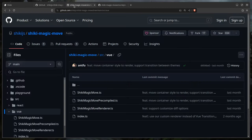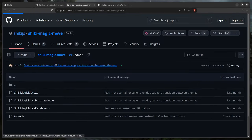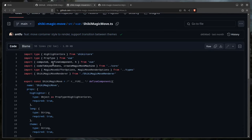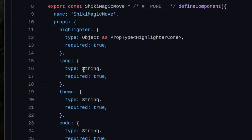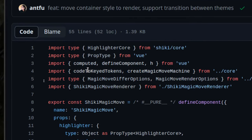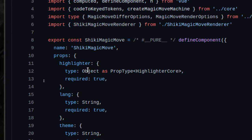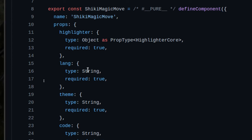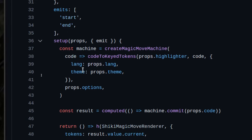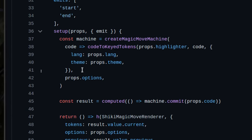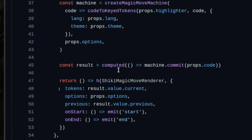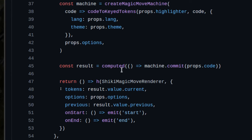Let's open the ShikiMagicMove component and look at the Vue code. At first it looks intimidating, but ignore 95% of things — the imports aren't important. The key is the setup: first create the machine, then create the result. `computed` is just a reactively updated value — in Svelte 5 we use a derived rune for that.